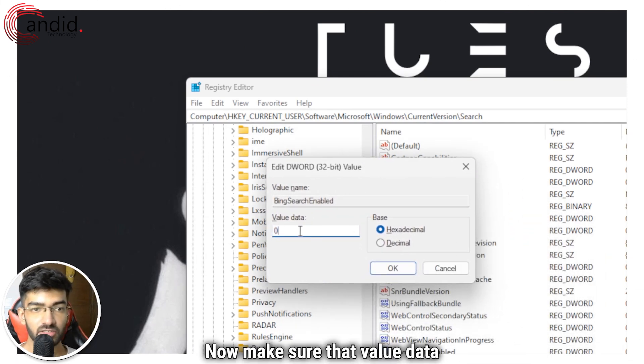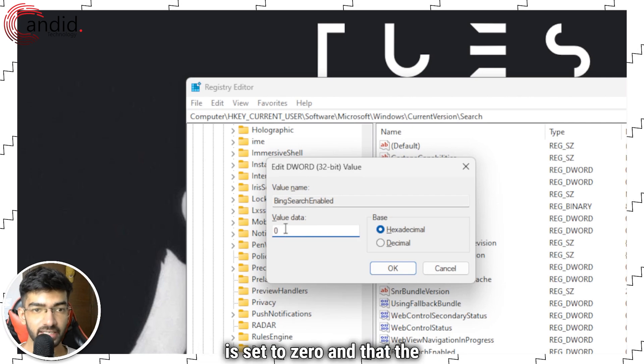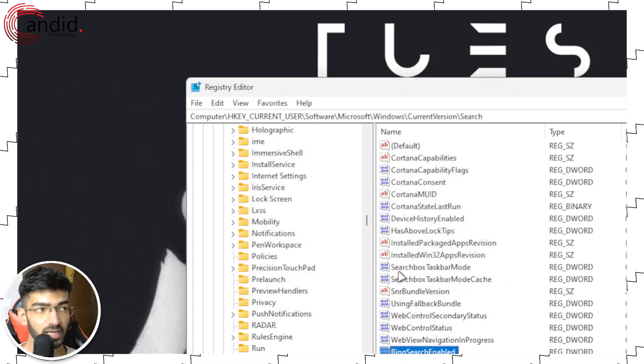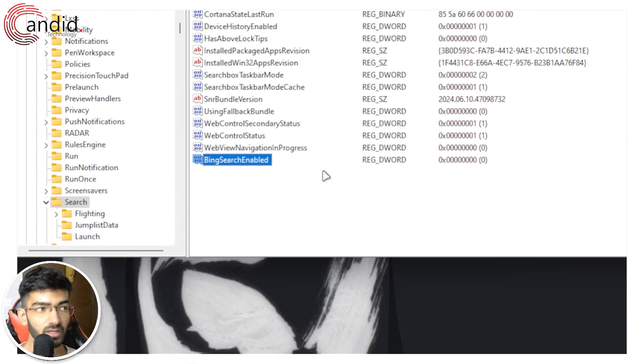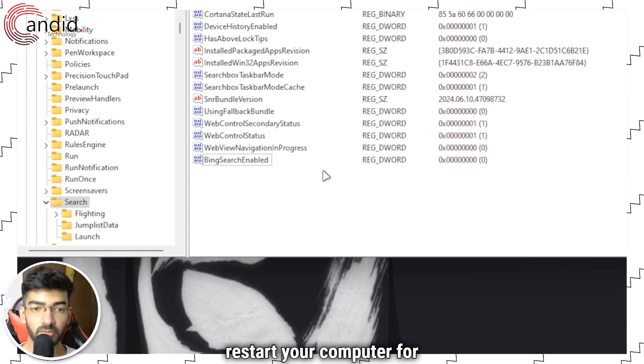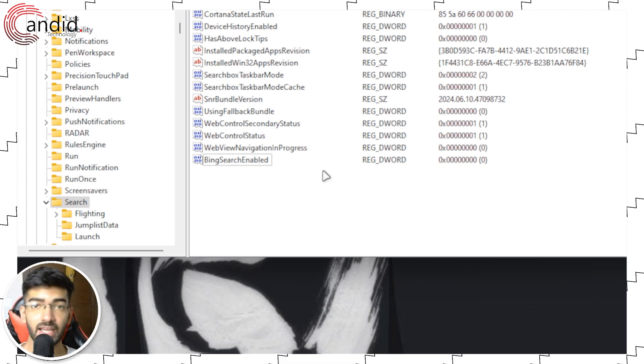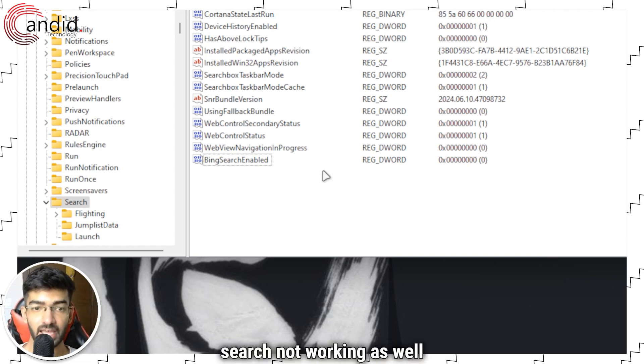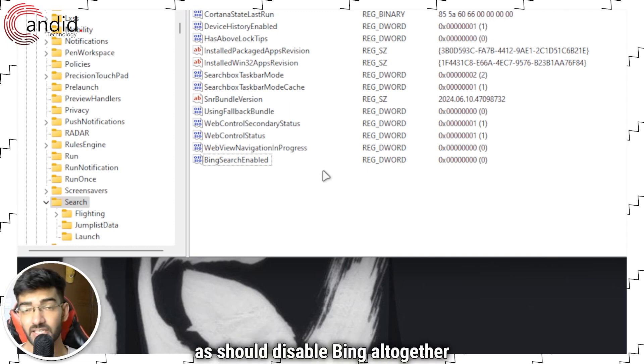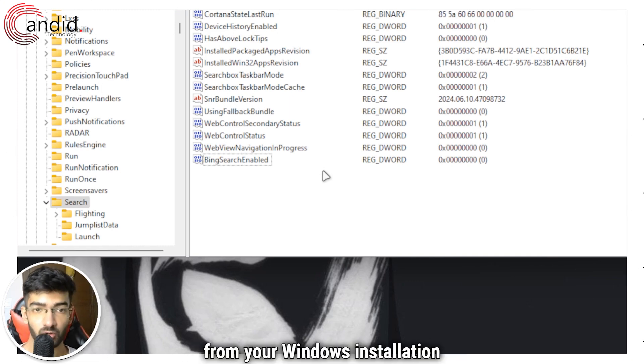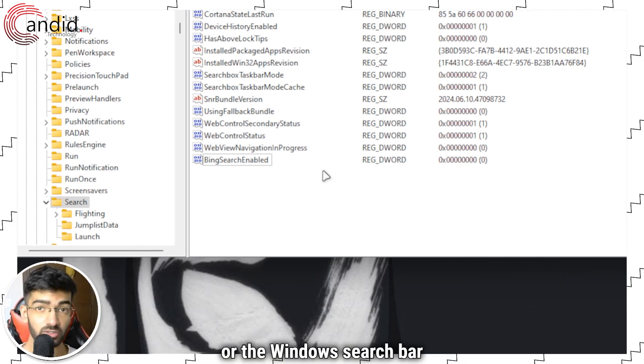Now make sure that value data is set to zero and that the base is hexadecimal, and click OK. Now you're going to have to restart your computer for this key change to take effect. This should fix the Windows search not working as well as disable Bing altogether from the Windows search bar.